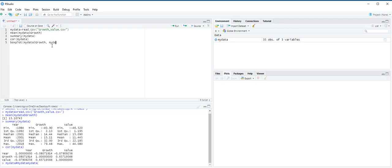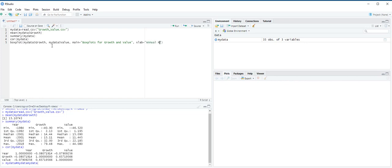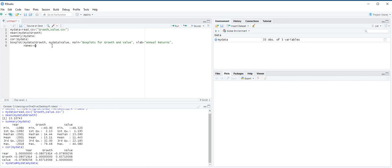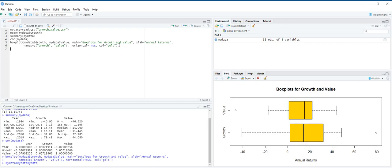Next, my data, and then we choose value. And main is for title, boxplot for growth and value. And then comma, xlab is equal to annual returns, and then names is equal to growth and value, and then comma, horizontal is equal to true. And color, col is equal to gold. And then control enter.